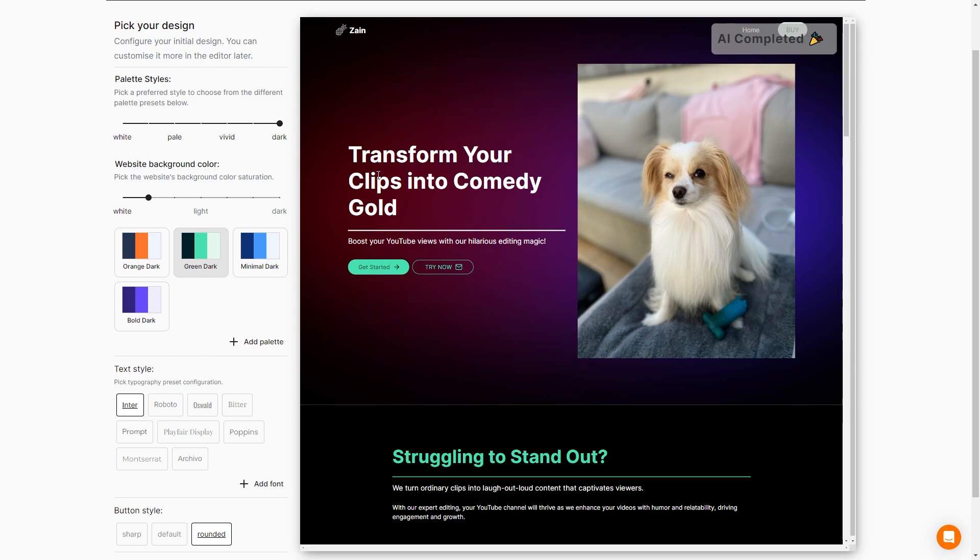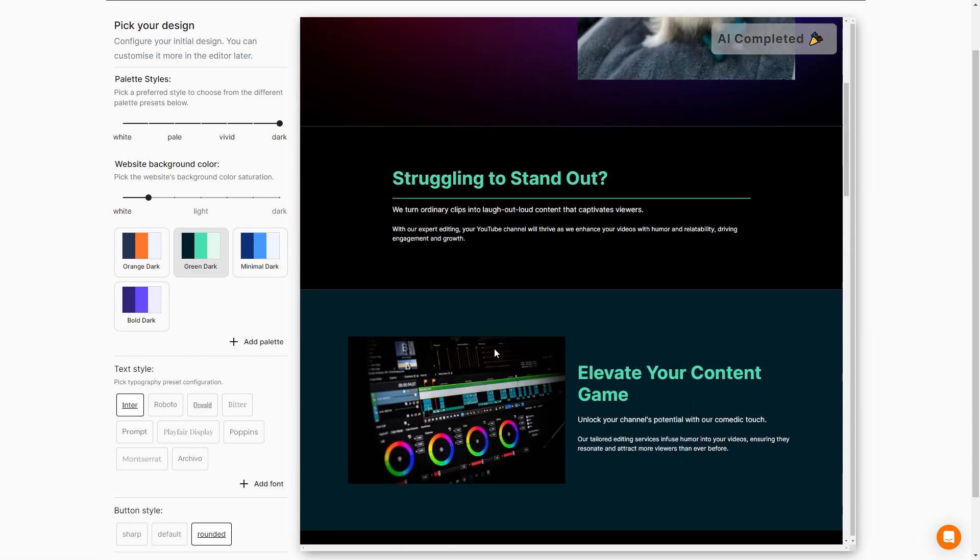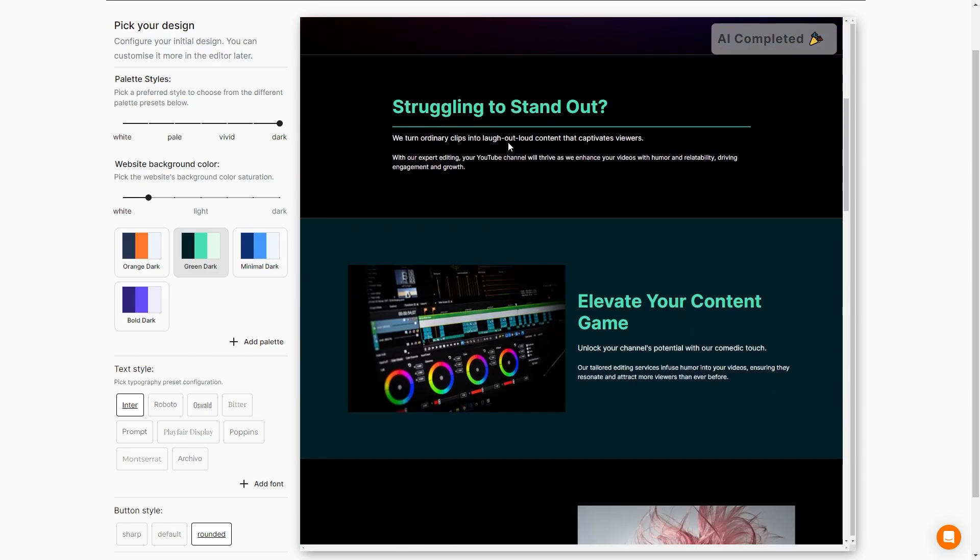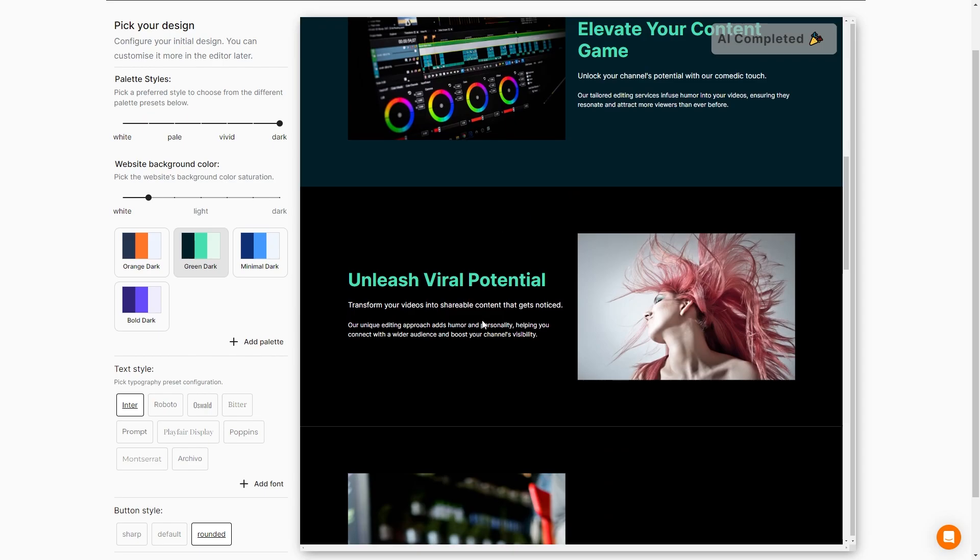We transform your clips into comedy gold. We have a picture right here of a dog that has a weird look on his face with a chewed up toy. I'm not entirely sure how that would necessarily relate to what we're offering, but that's okay. So boost your YouTube views with our hilarious editing magic. We can get started right now. Struggling to stand out. Elevate your content game. Unleash viral potential.